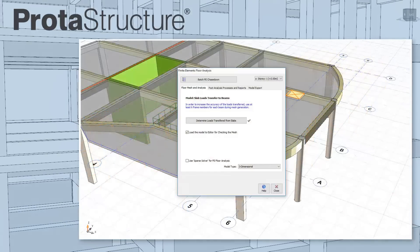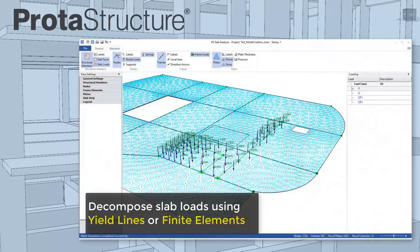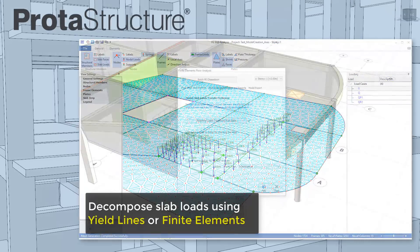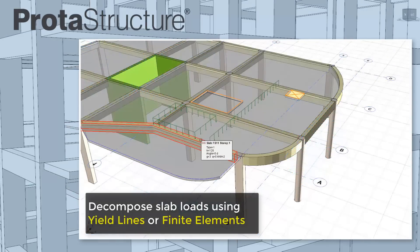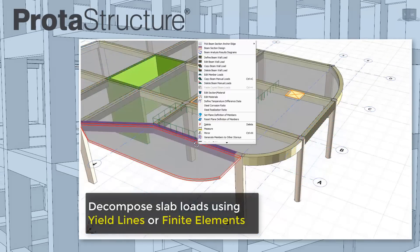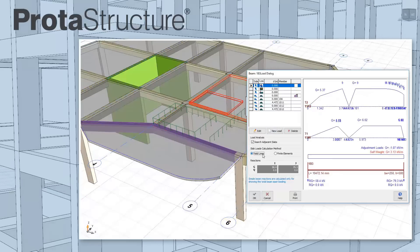Prota Structure uses intelligent yield lines or finite elements to accurately decompose slab loads to frames. Slab openings, line loads, or patch loads are all considered.